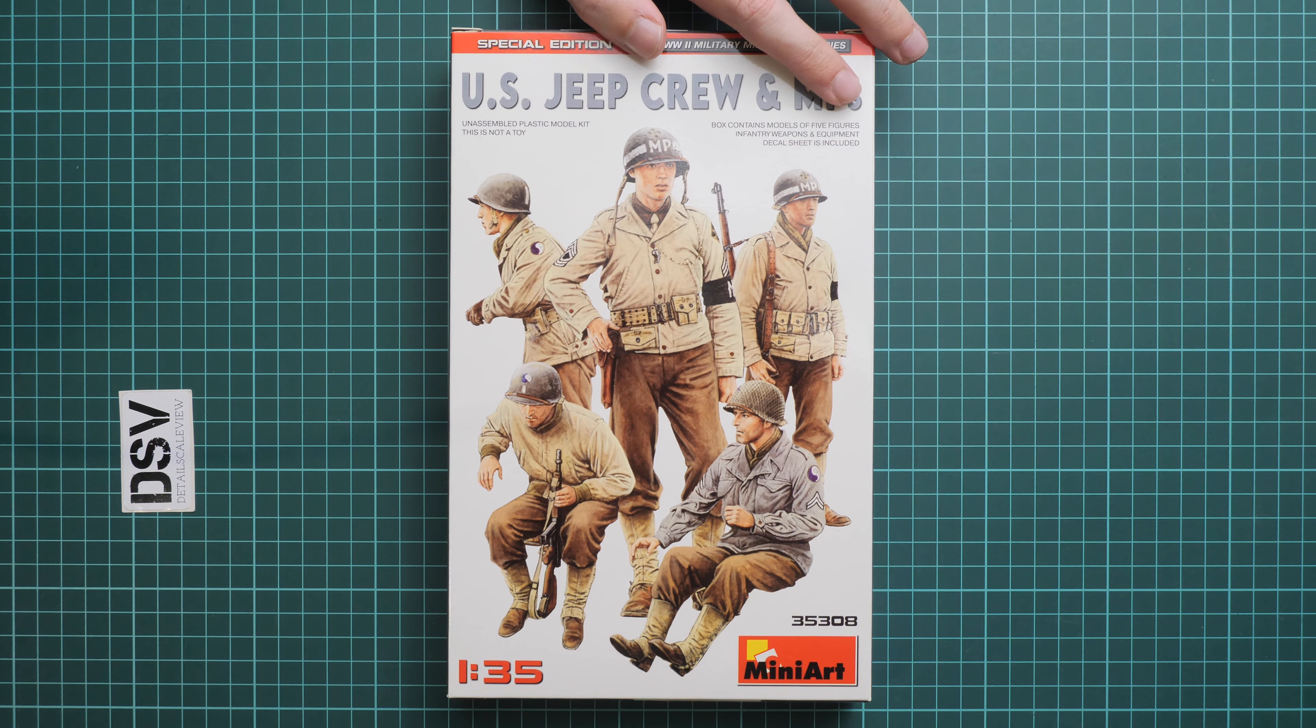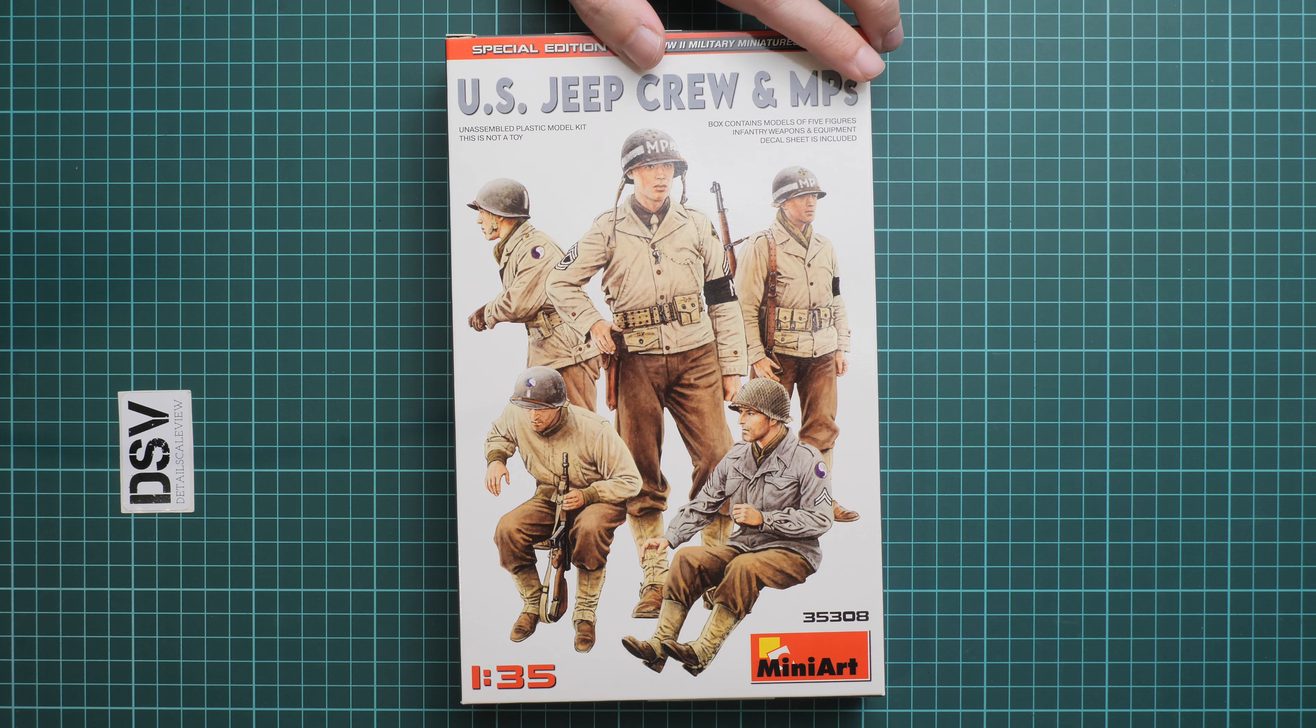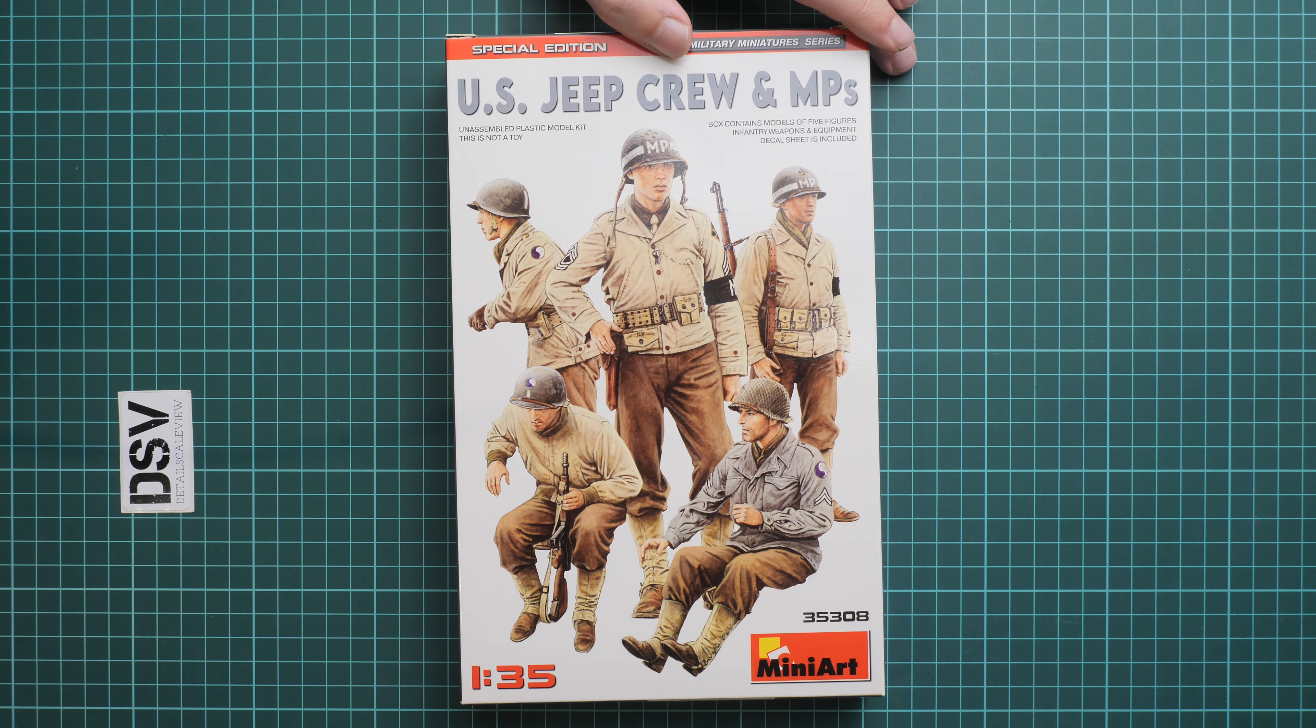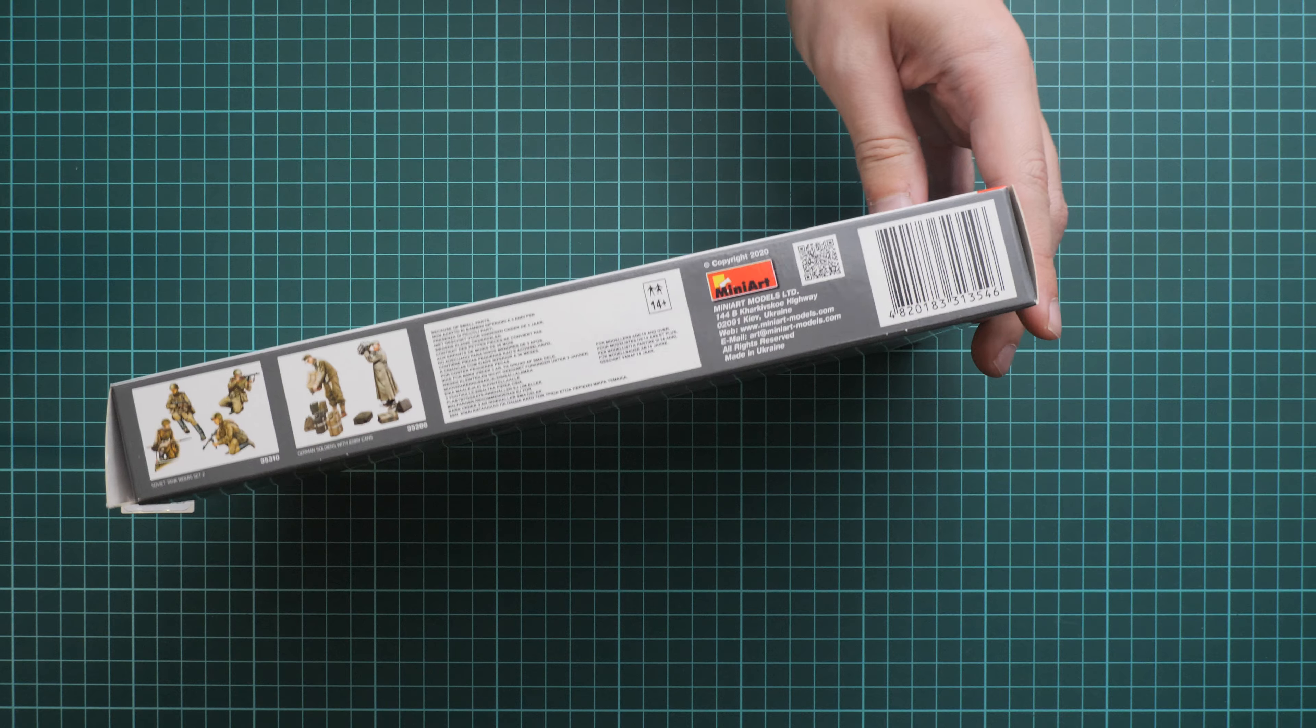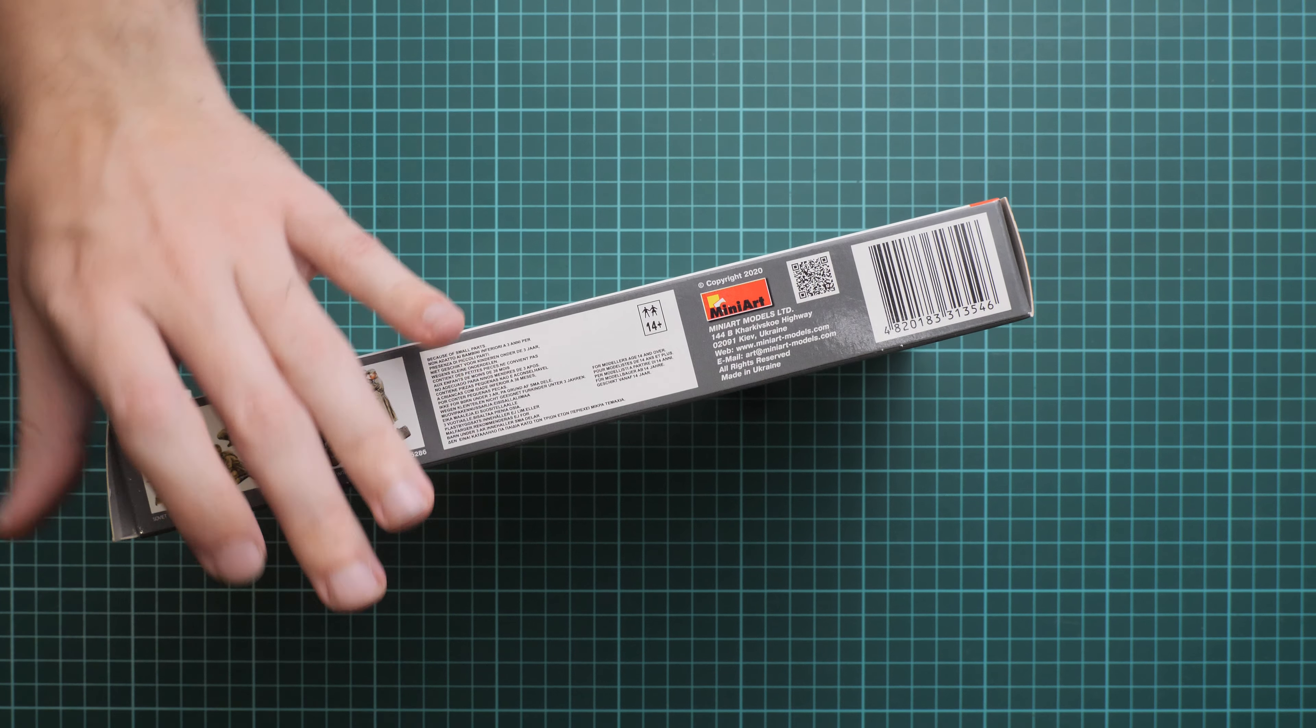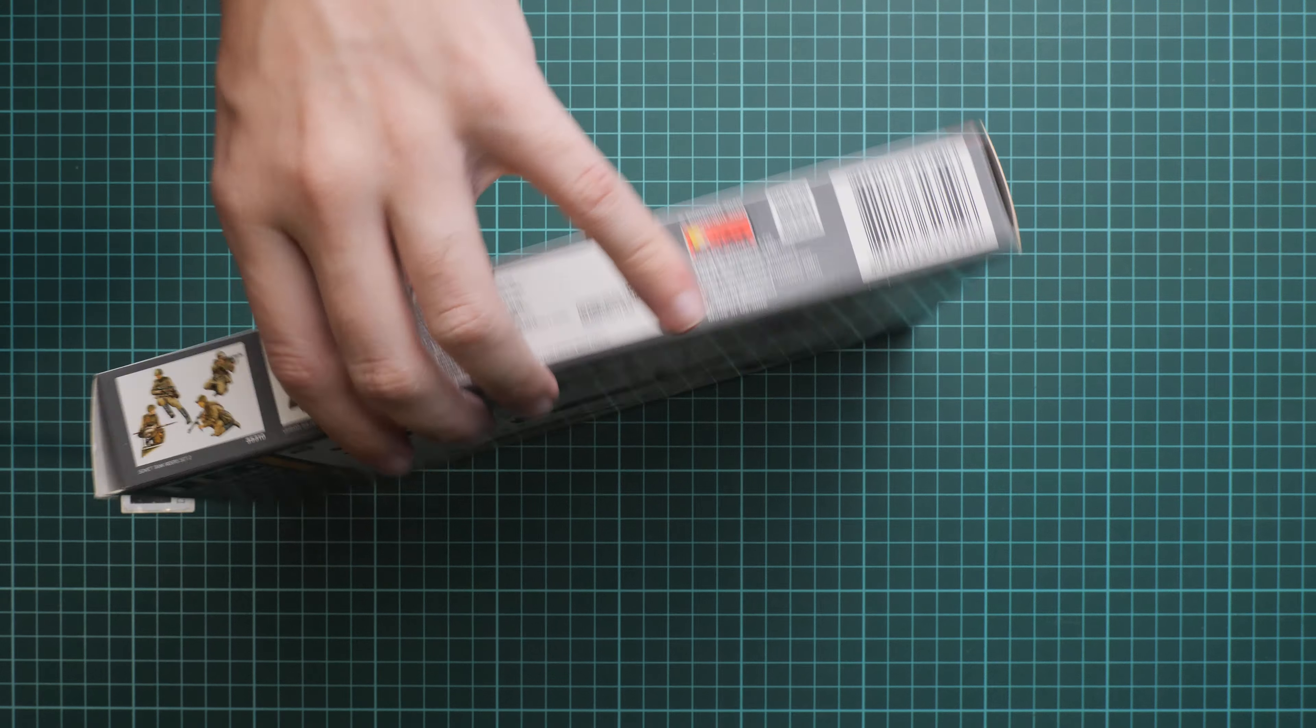We have some nice box art here. I was trying to find who drew it but I don't see any mention. On the side we have some other kits which we can review as well, so you can find them easily on our YouTube channel.